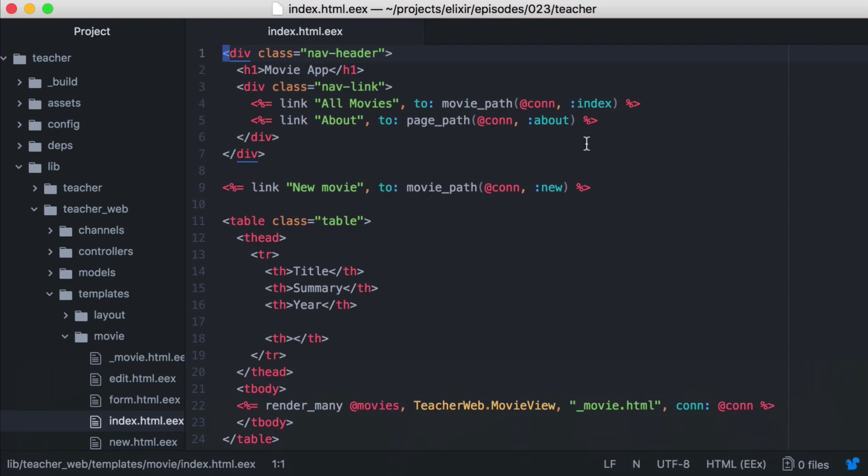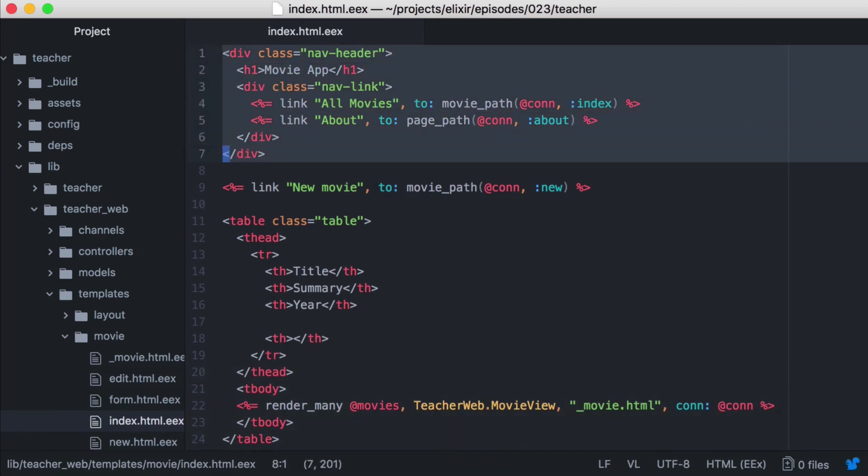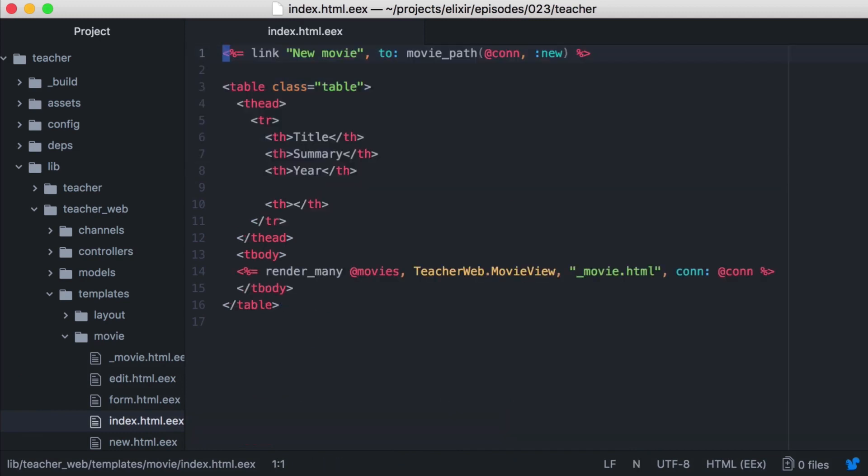We'll again open our index dot html dot eex template, and at the top of the file is the piece we want to extract. Let's copy it. Now we could add a partial to our layout directory, and render it similar to how we did with our movie partial.